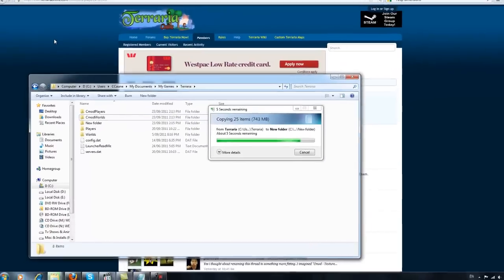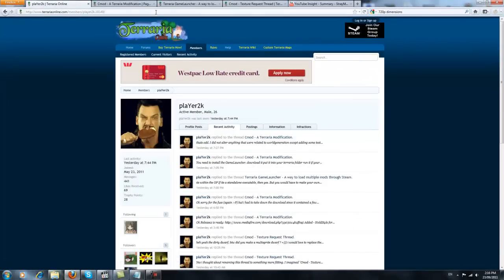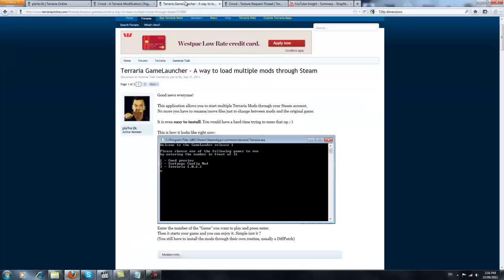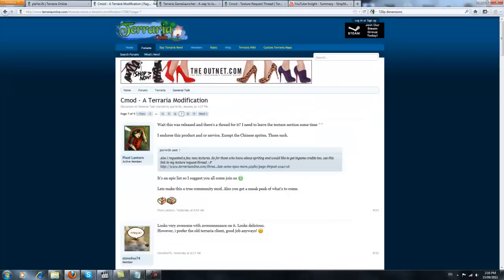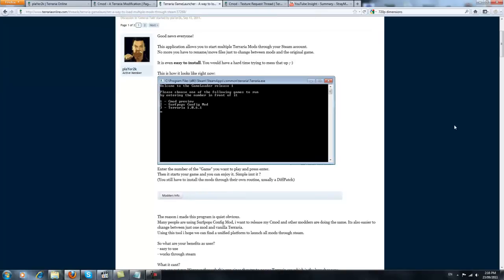Once that's done, you can either head to his page and find his posts to find the mods, or the links are down below. So what you want to go to is actually not download Cmod yet, but download Terraria Game Launcher, which is what you use to run pretty much any mod.